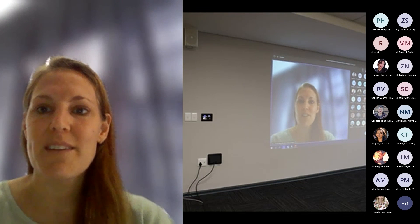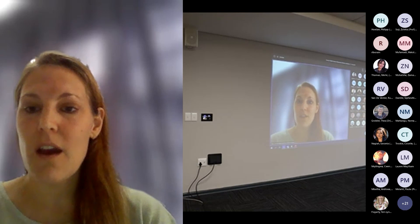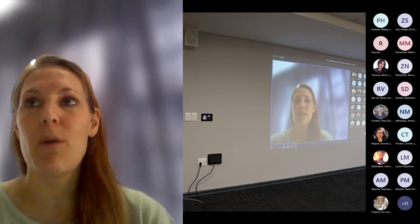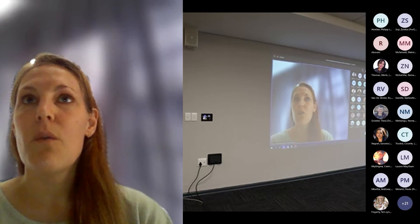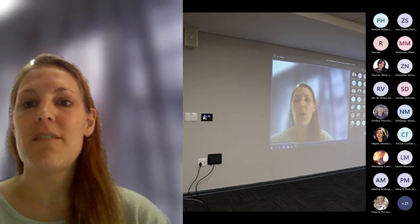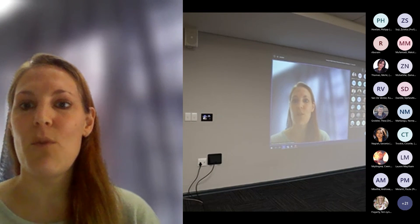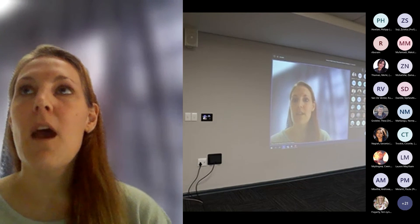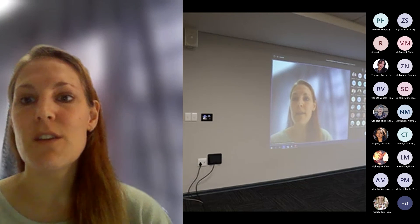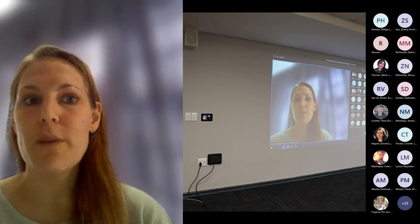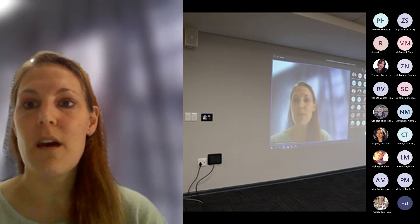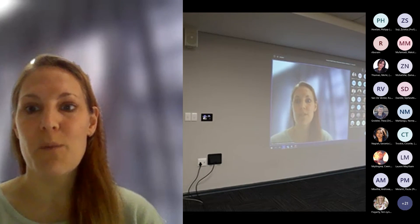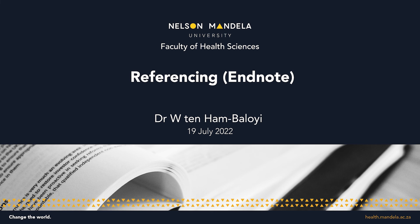A question from the delegates: although the referencing styles mentioned are the most used in the Faculty of Health Sciences, should one inquire from their department supervisor which referencing style to use, or can one choose their own? You can definitely check with your supervisors on which they prefer. When they review your work, they may comment on references, and you'd need to fix them from your side. It is always good to consult with your supervisors, and as Ms. Bavuma said, the university supports the use of EndNote very much.